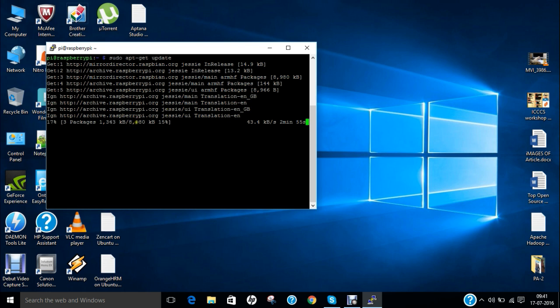So you can see that some packages are being updated and it is about 9 MB of packages which are to be updated. So let me tell you that I will be using Raspbian Pi that is Raspbian operating system that is Jesse which is the latest operating system for Raspberry Pi for 2016.